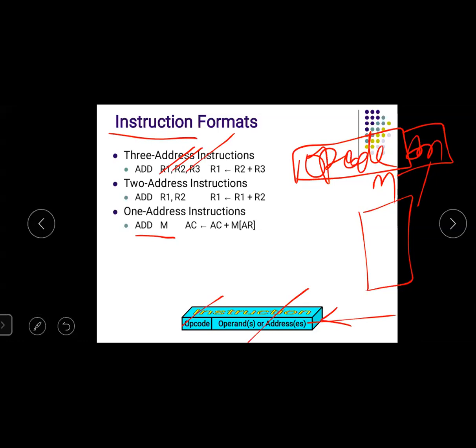A two-address field instruction contains only two address fields, and one of the source registers is actually the destination register. This is the two-address instruction.